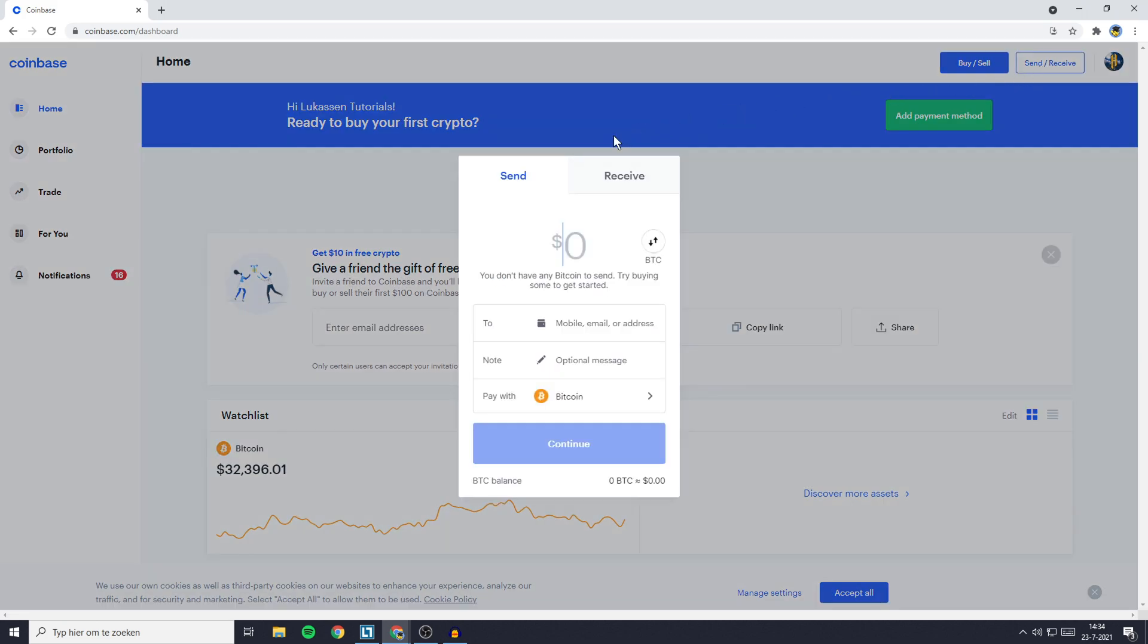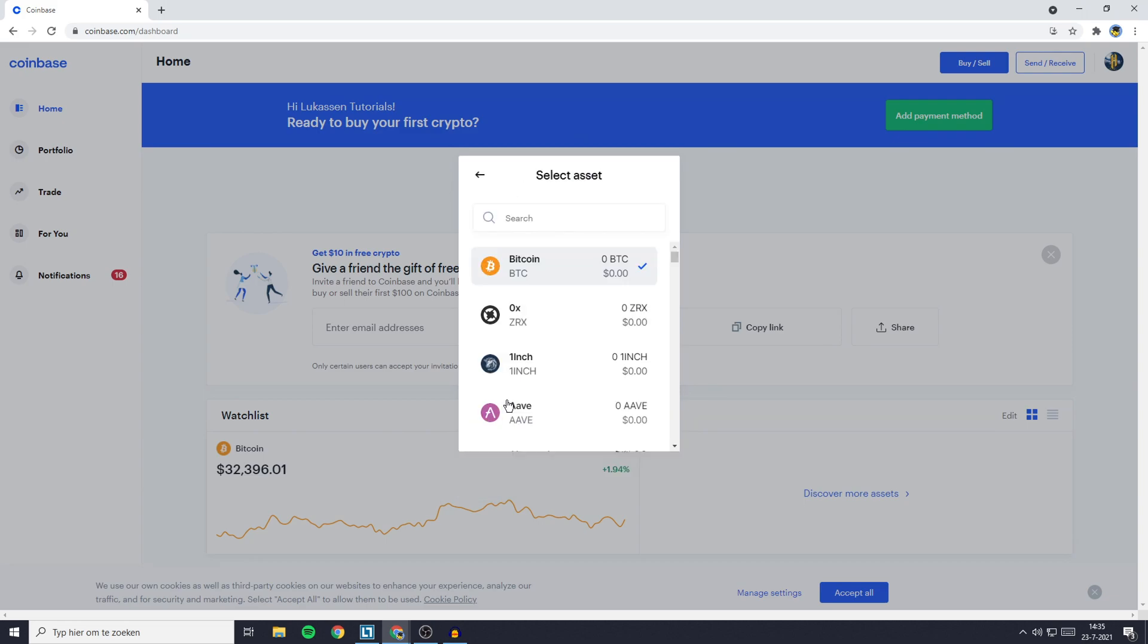You'll then get a pop-up looking similar to this one. The first thing you need to do is make sure that you have 'Send' selected, then go over to 'Pay with.' Here you will need to select the cryptocurrency that you want to transfer. In this case, I'll go ahead and search for Algorand.